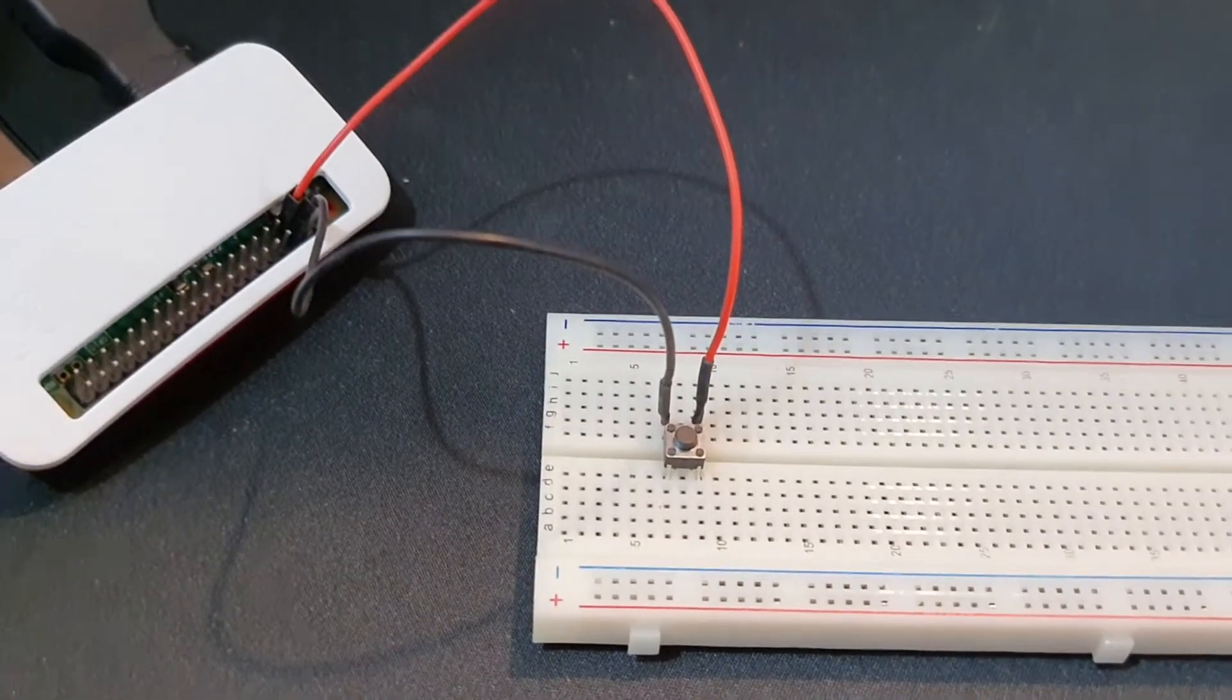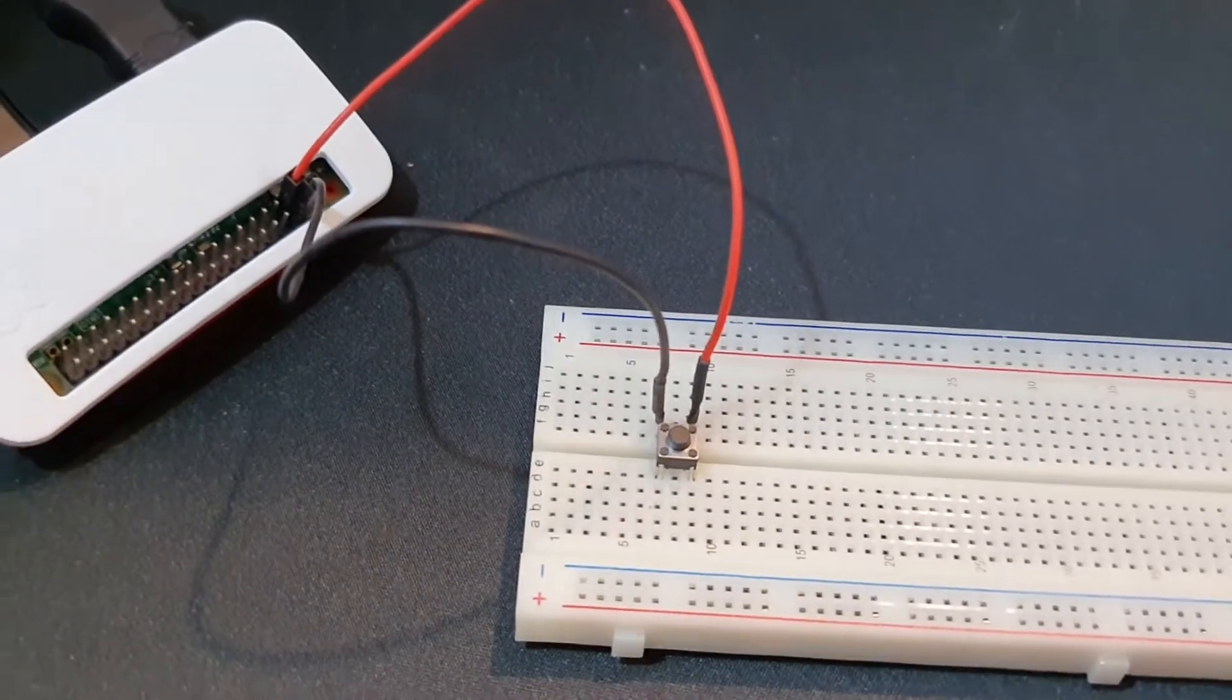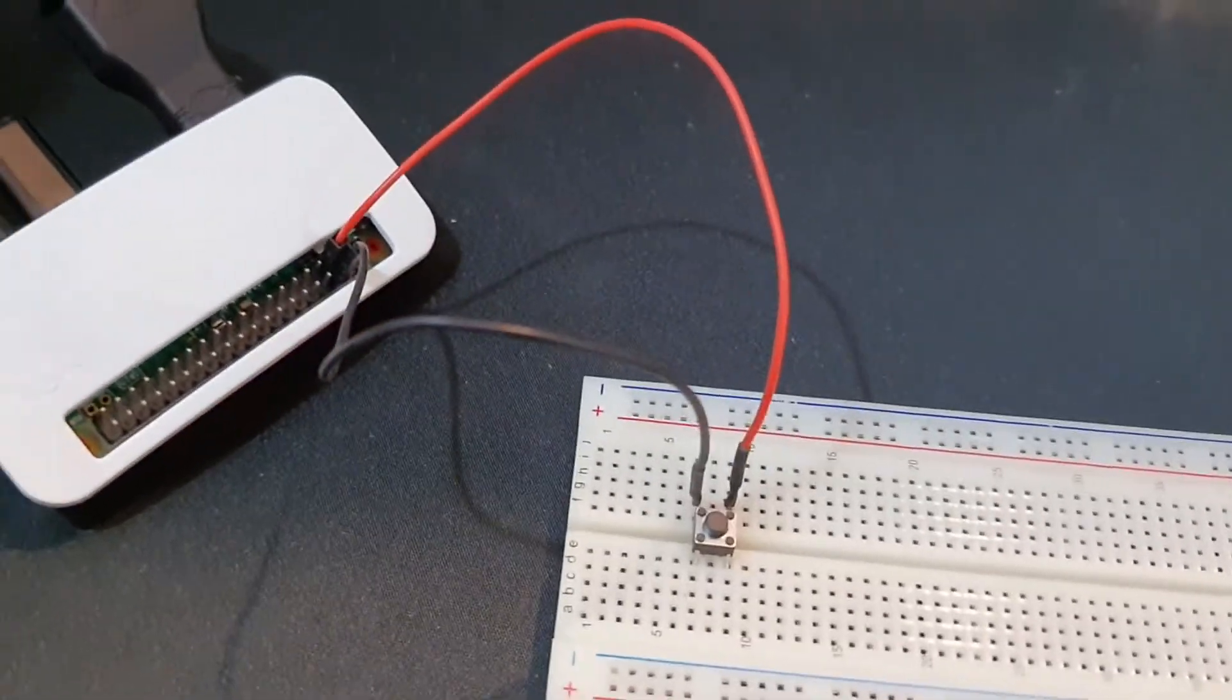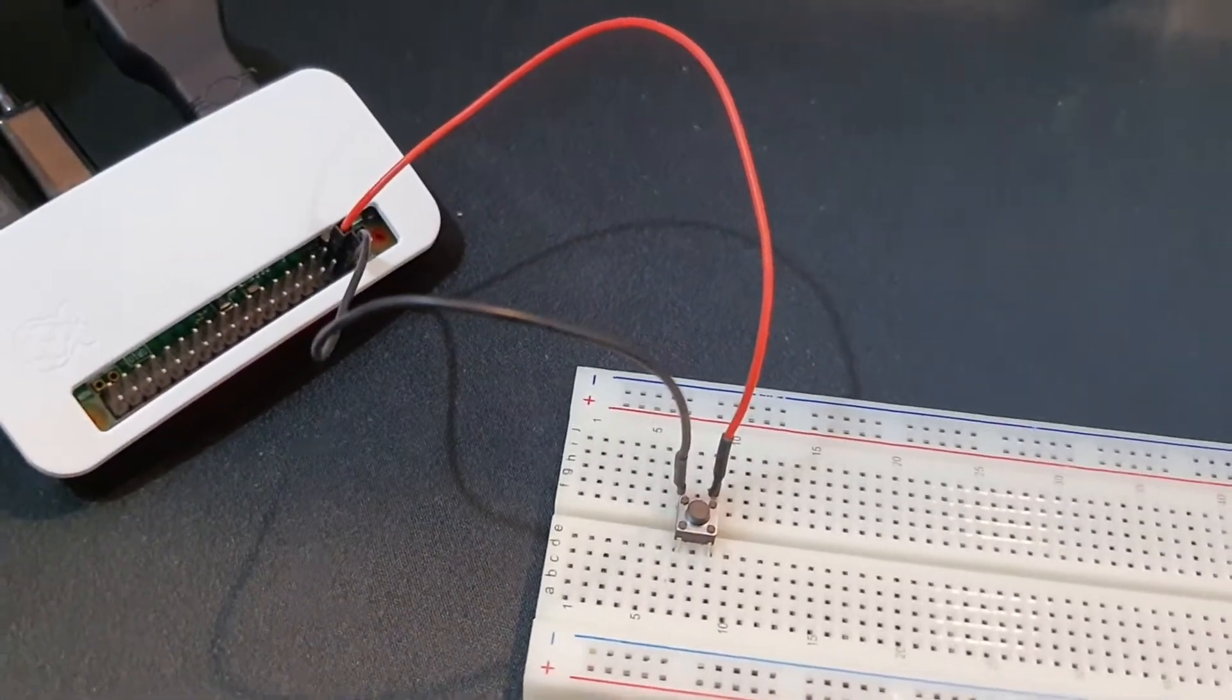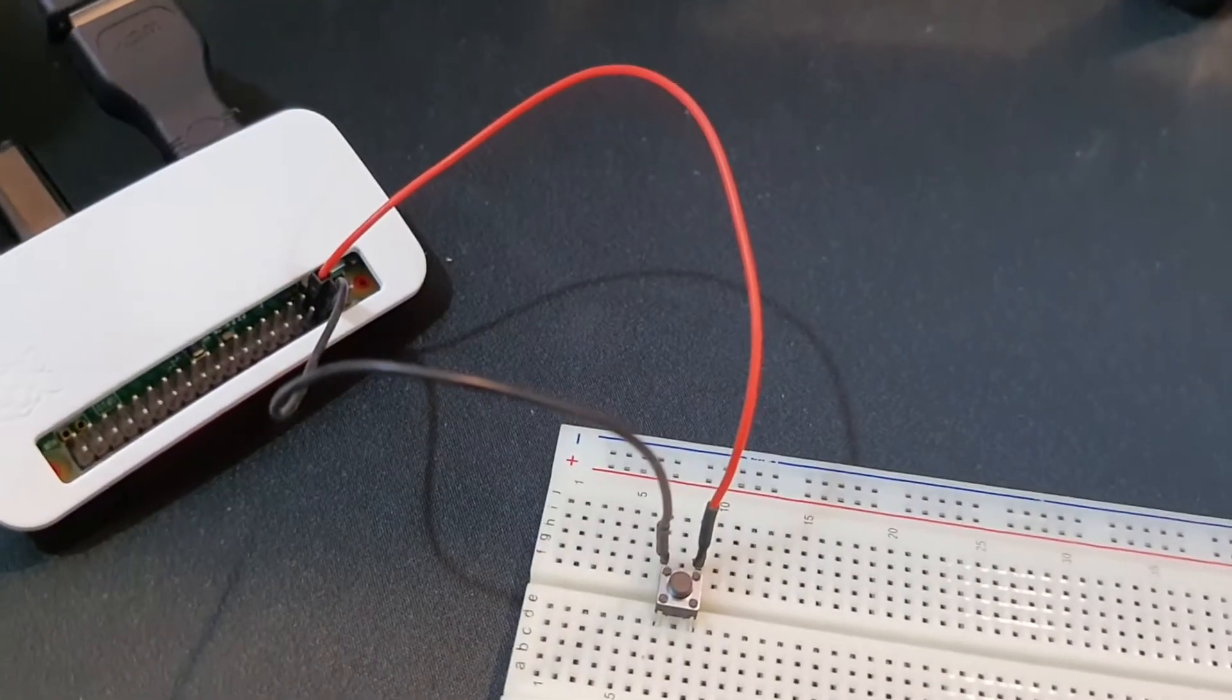Hello everyone, in this demonstration I am going to show you how you can use a push switch to start and shut down your Raspberry Pi.